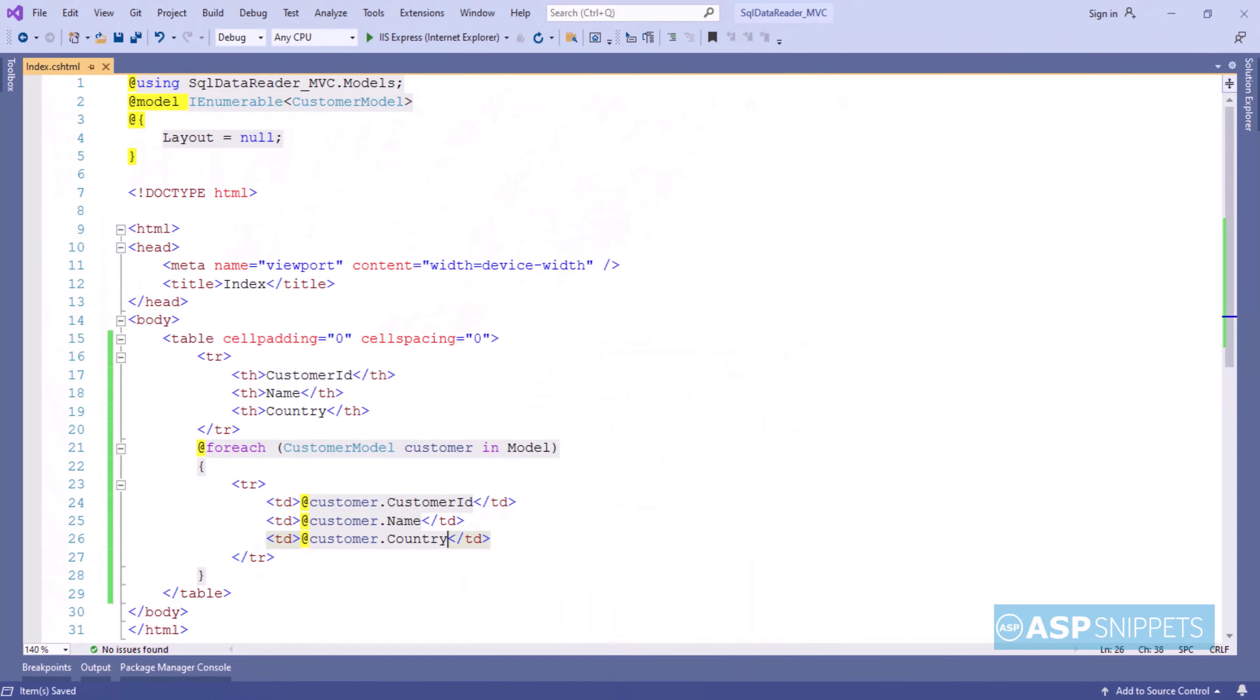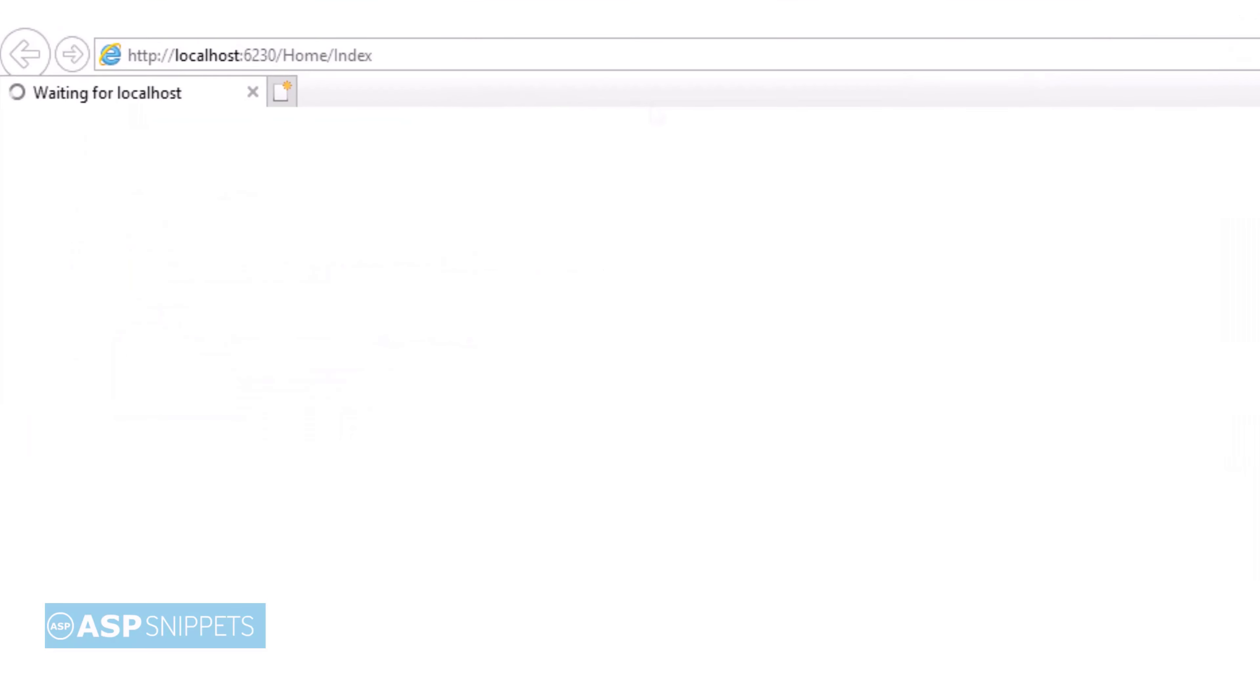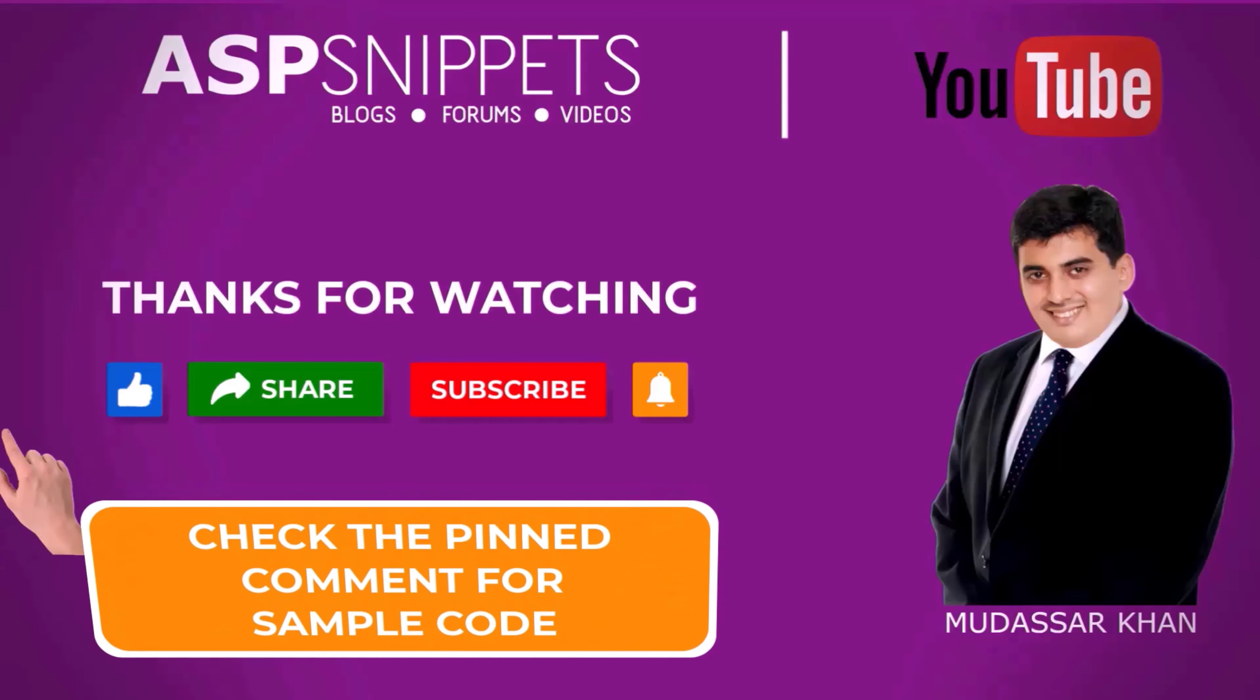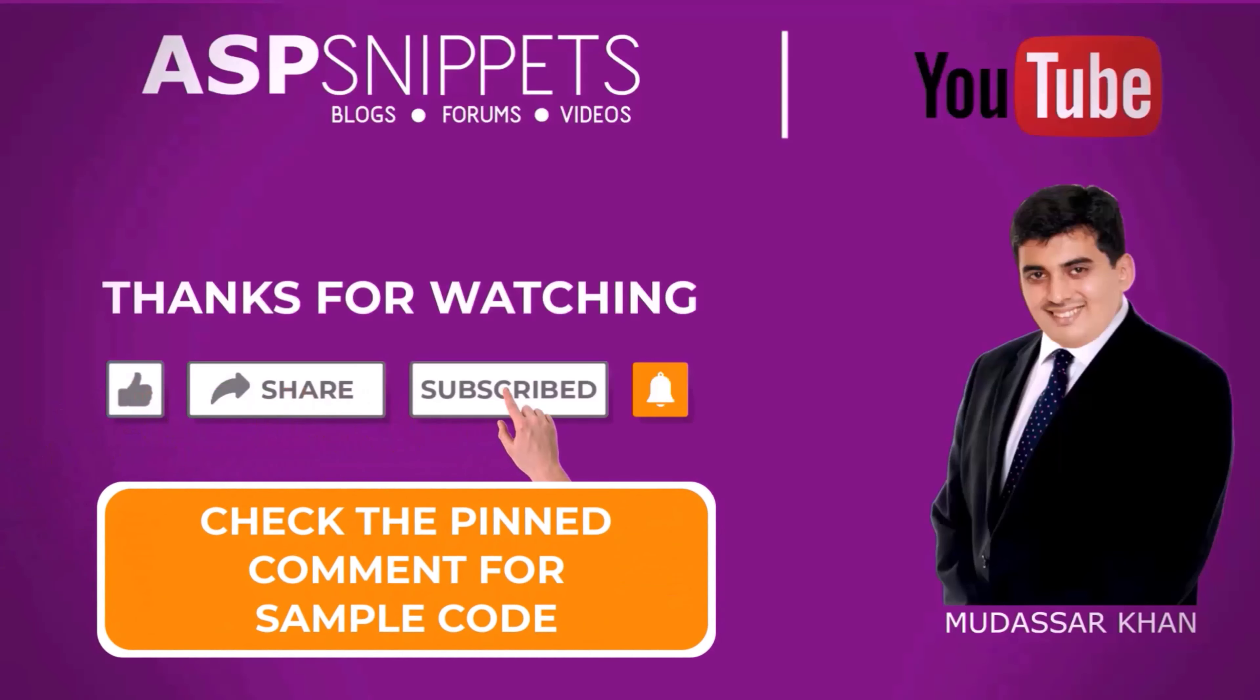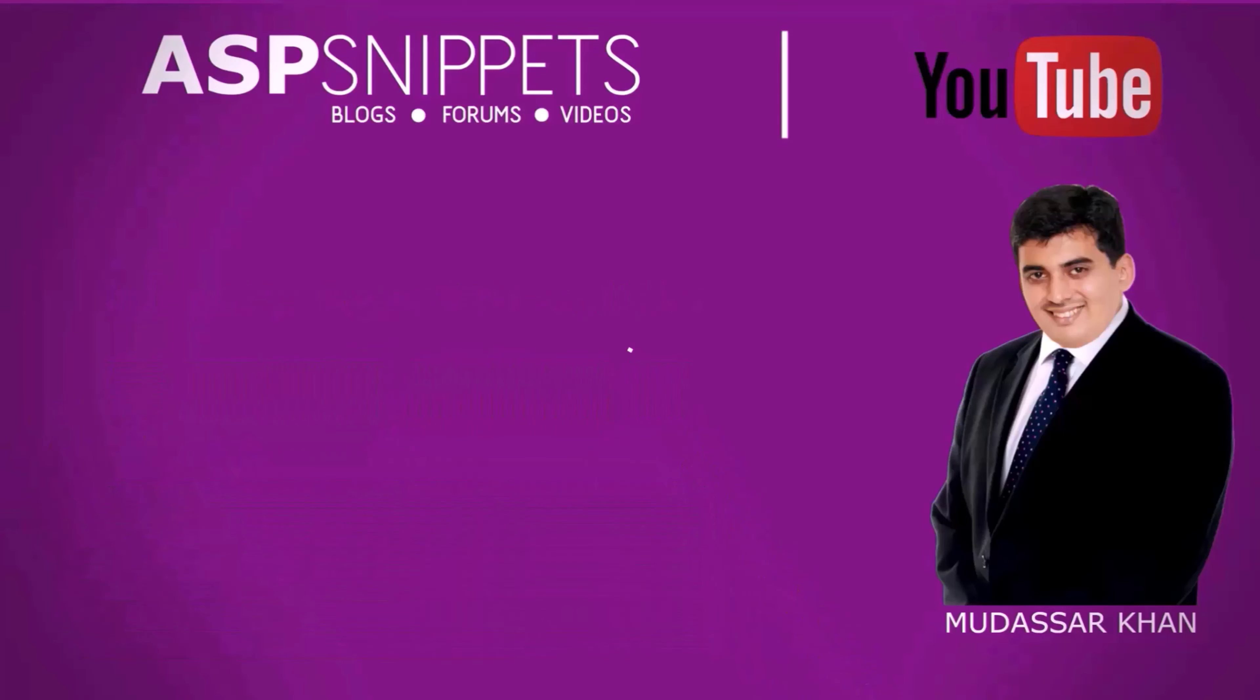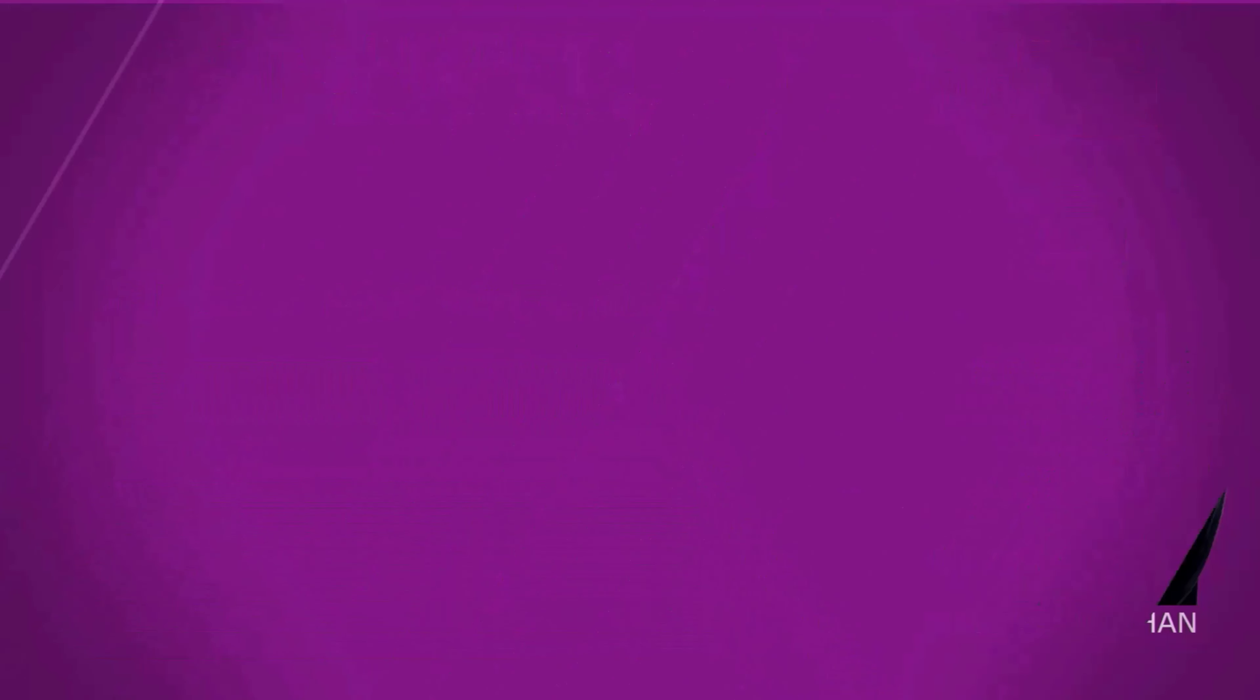As you can see, our table is also ready. Now we can run the code and check it. The data from the database has been successfully fetched. Thanks for watching. Please like, share and subscribe and don't forget to click the bell icon. Goodbye.